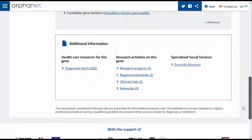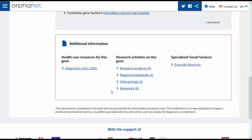Finally, you can access additional information in Orphanet concerning the gene through a series of links. These include further information on the gene, such as healthcare resources associated with the gene such as diagnostic tests, and research activities on the gene such as research projects, registries, clinical trials, biobanks and networks. The number of items associated with each type of data or resource is noted in brackets.